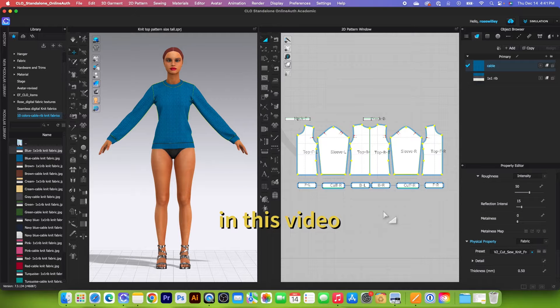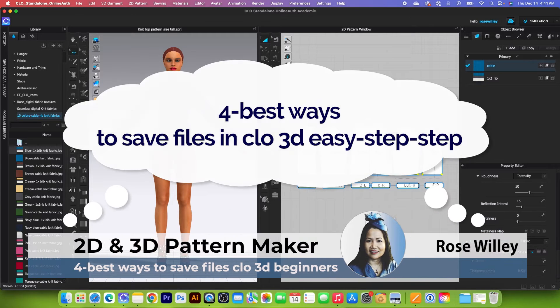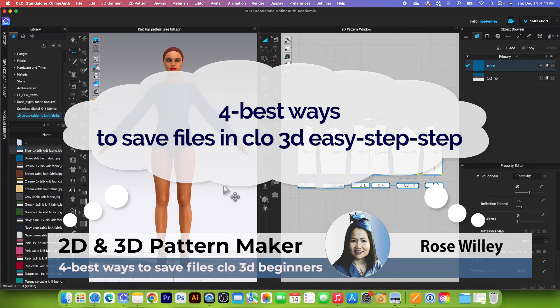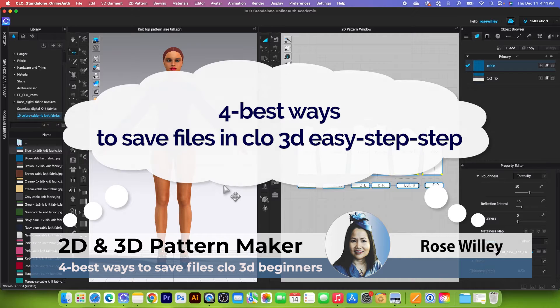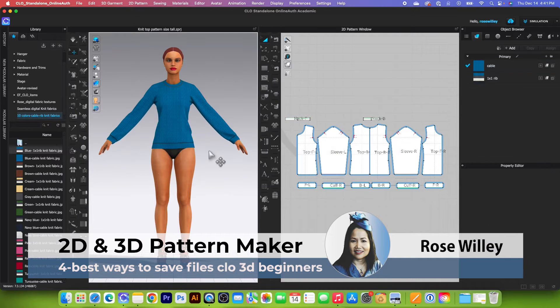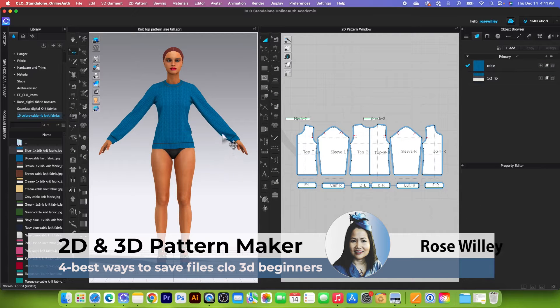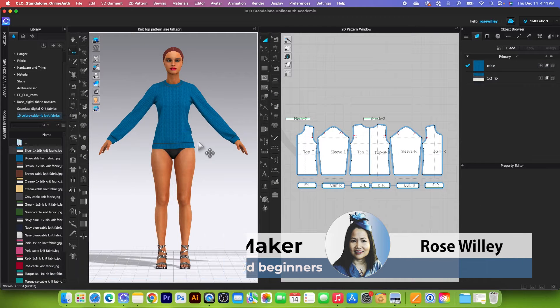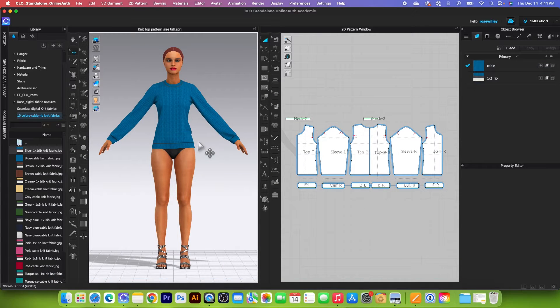Hello, this is Amy Skara. In this video, I will demonstrate the four best ways to save files in Clo3D and explain why. Okay, let's get started.